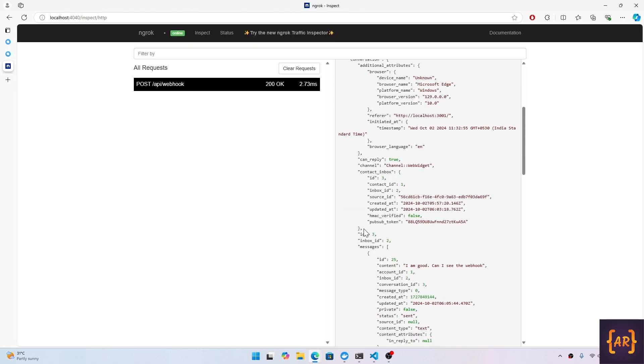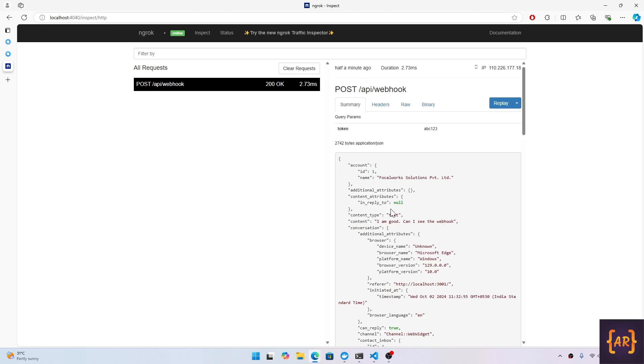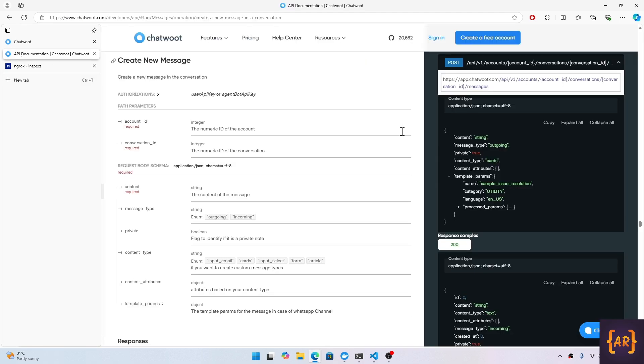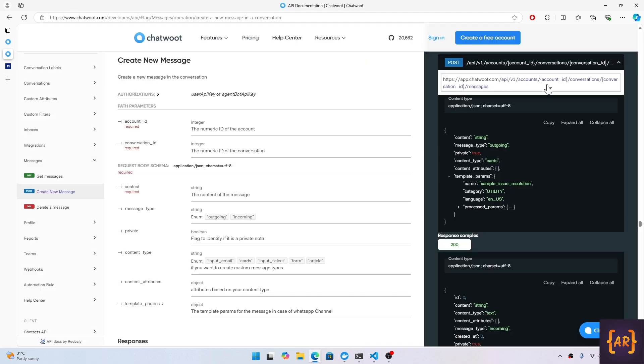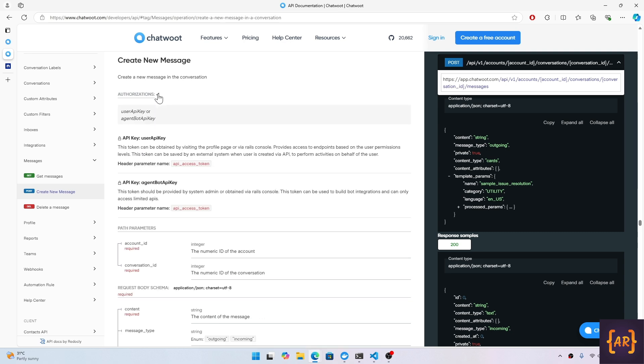For example, conversations/conversation_ID. How do I get the conversation ID? It should be somewhere here. Conversation ID is 3. Account ID is 1. So here goes 1, here goes 3, then messages, and then I can send a POST request. In regards to the authorization, it says that I need an API access token.